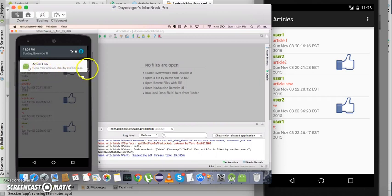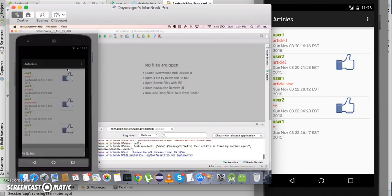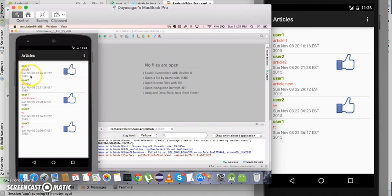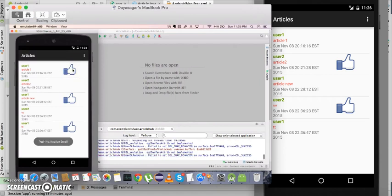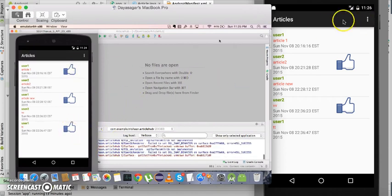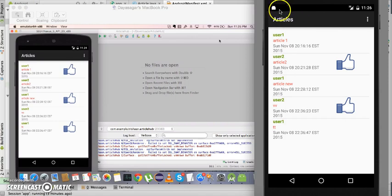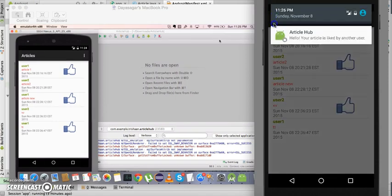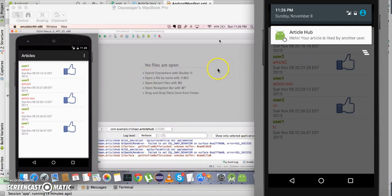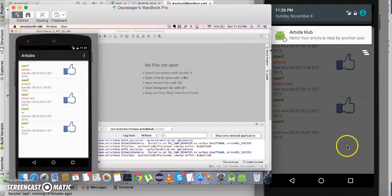Now, I'm liking an article of User One as User Two. A push notification is sent to the user and it reads: 'Hello, your article is liked by another user.' This is how client-enabled push works. Let us now look into the code.